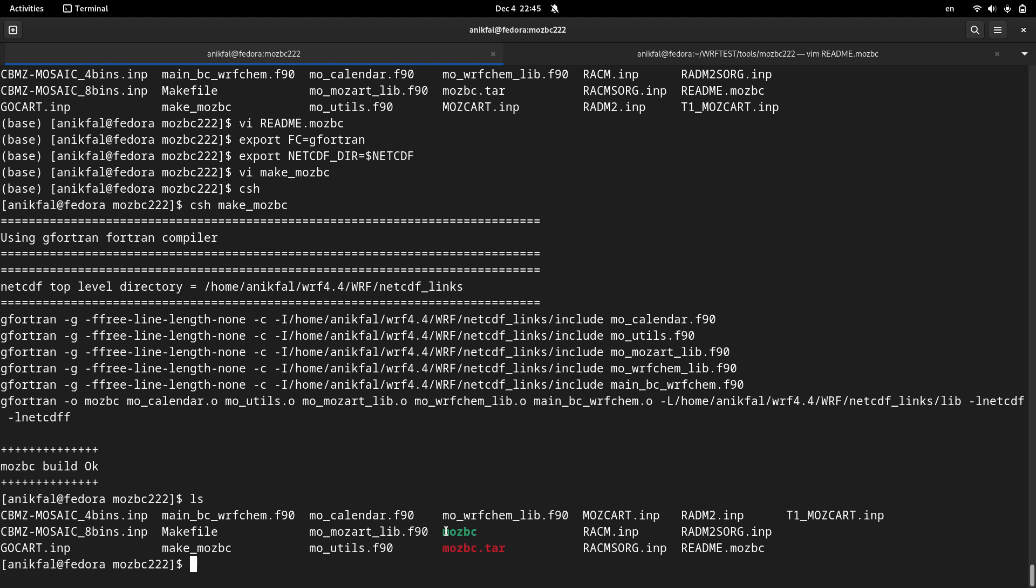So it was quite straightforward. And now let me show you how to download input data for running MOSBC.